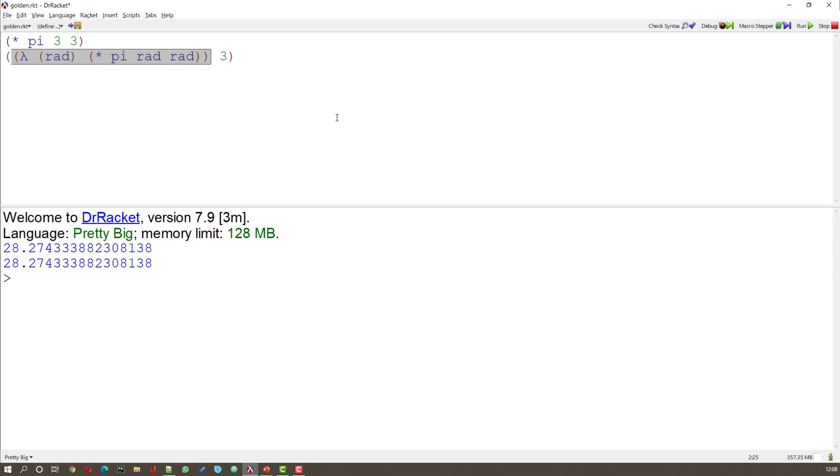Lambda means this is anonymous. And what we've created here is an anonymous function. A function that doesn't have a name. Now that may seem rather pointless. But it is extremely useful when we come on to things like recursion.